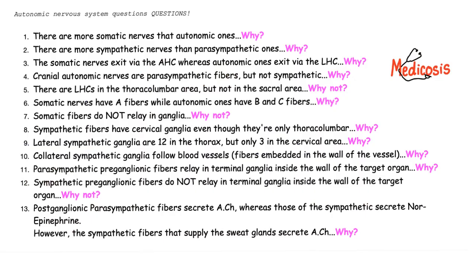These 13 questions are the best. If you're able to answer them right now, you do not need to watch my videos. If you're not able to answer them, then you need Medicosis in your life. Let's start.